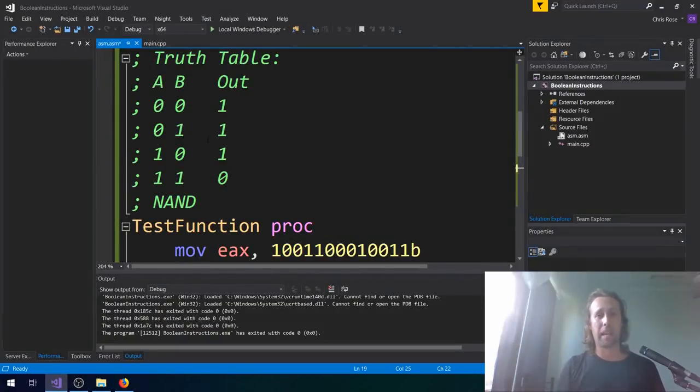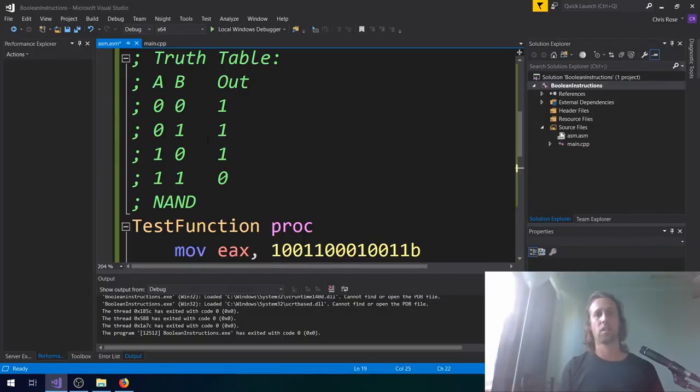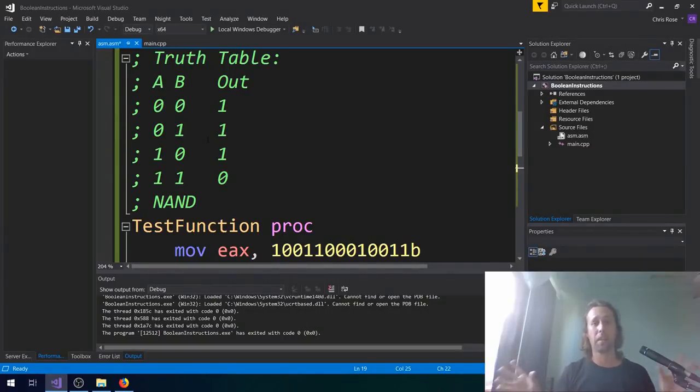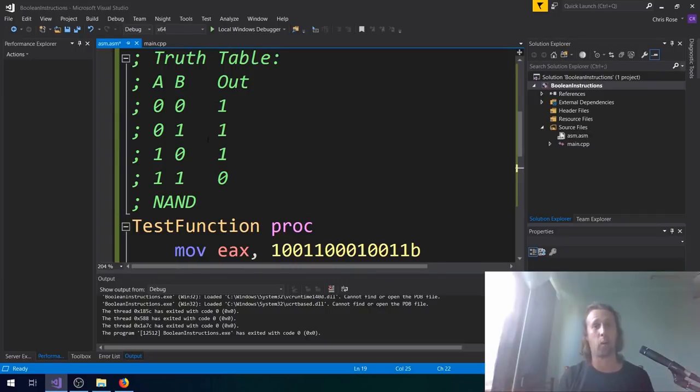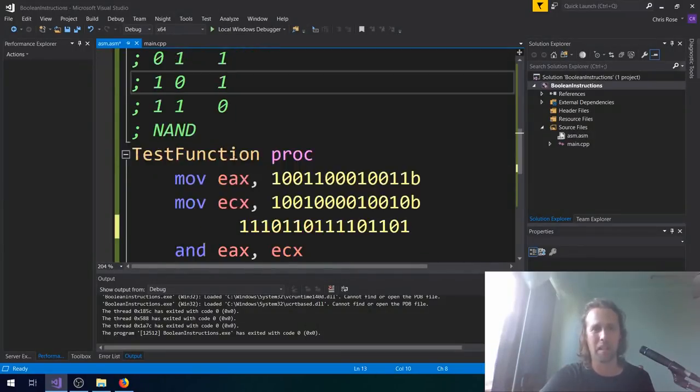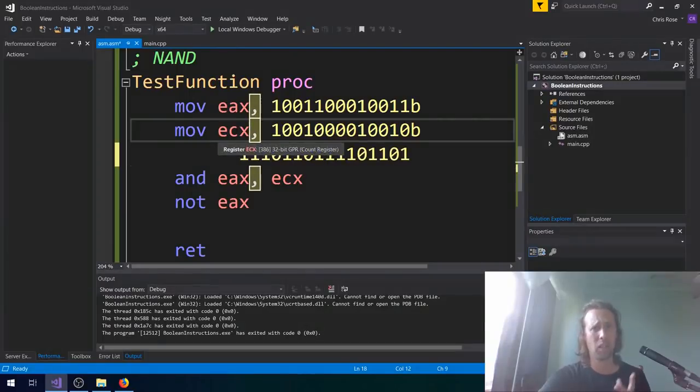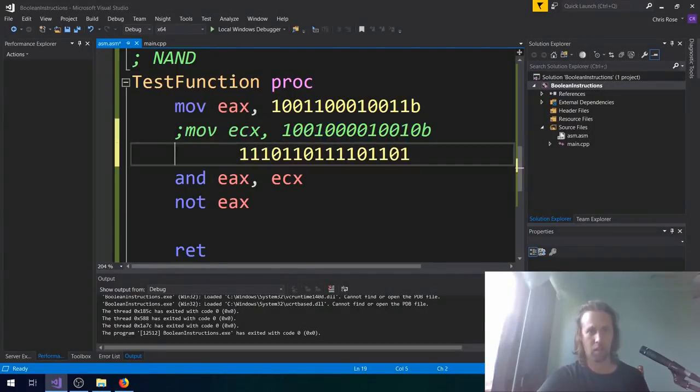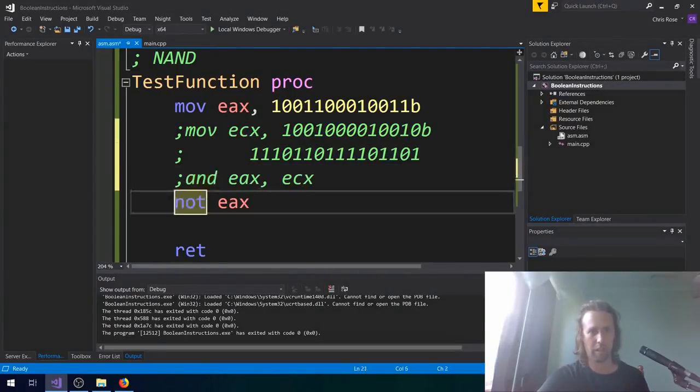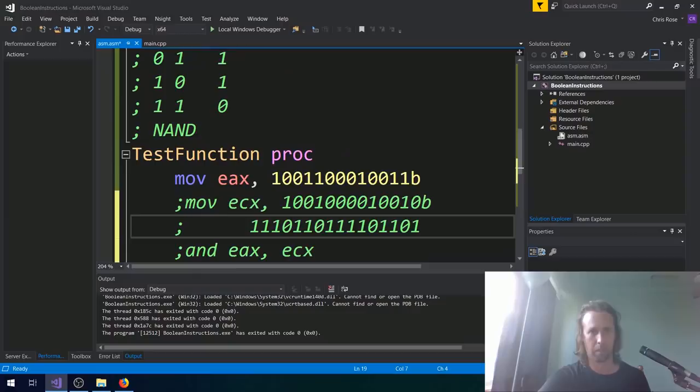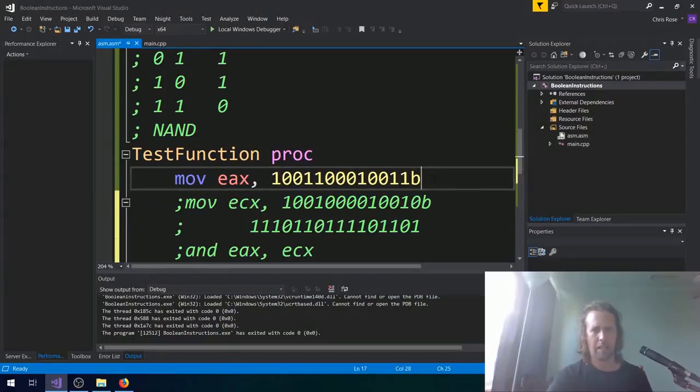The interesting thing about NAND is that it's universal. So you actually don't need anything other than NAND gates. And you can compute anything at all. Absolute spin-out. I'll show you. This is really bizarre. And it's useful to know too. So useful for who? Let's just keep moving on.